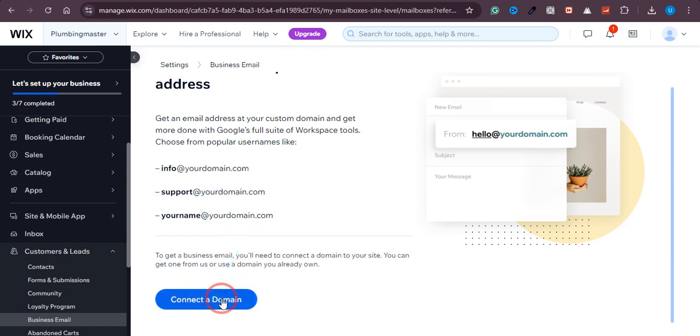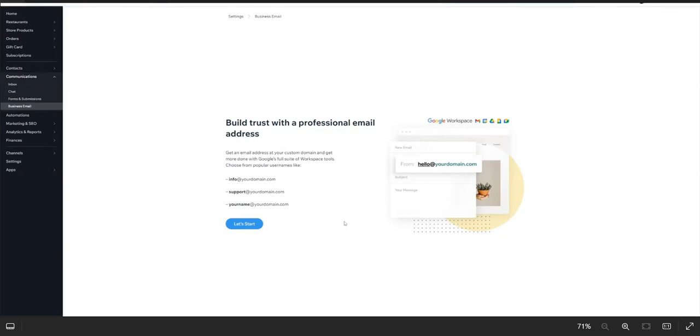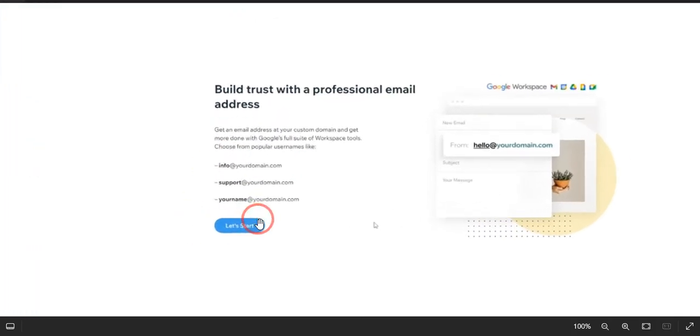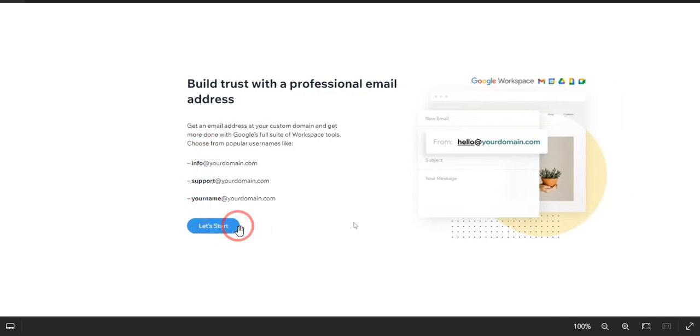As you can see, if you haven't connected a domain yet, you need to connect that domain. Now let me show you what it would look like if you have connected the domain. First of all, once you have the domain connected with your Wix.com, you will see this option of Let's Start. So just click on Let's Start right here.